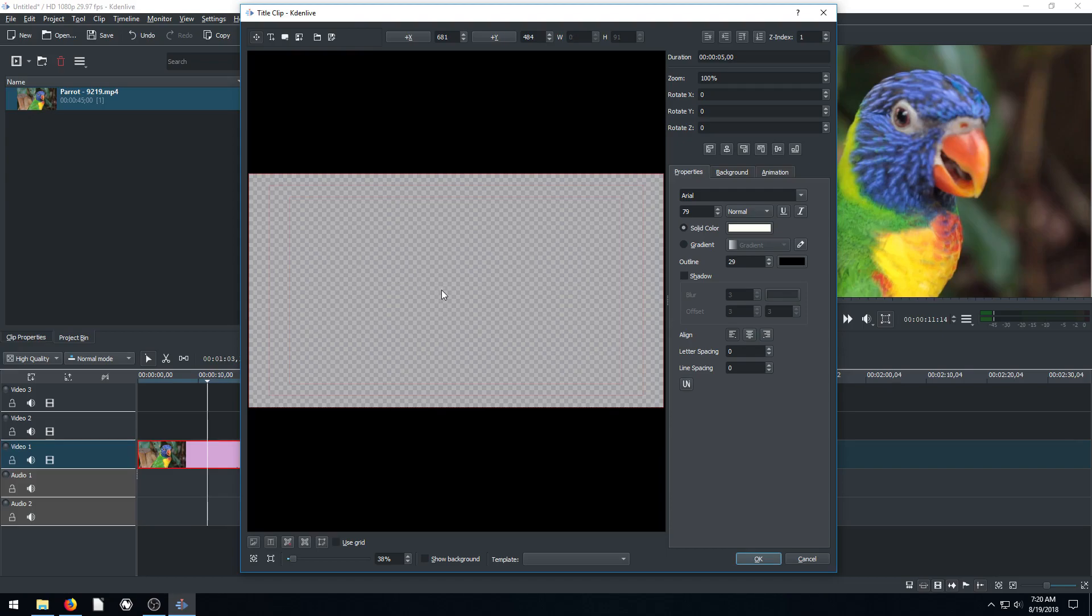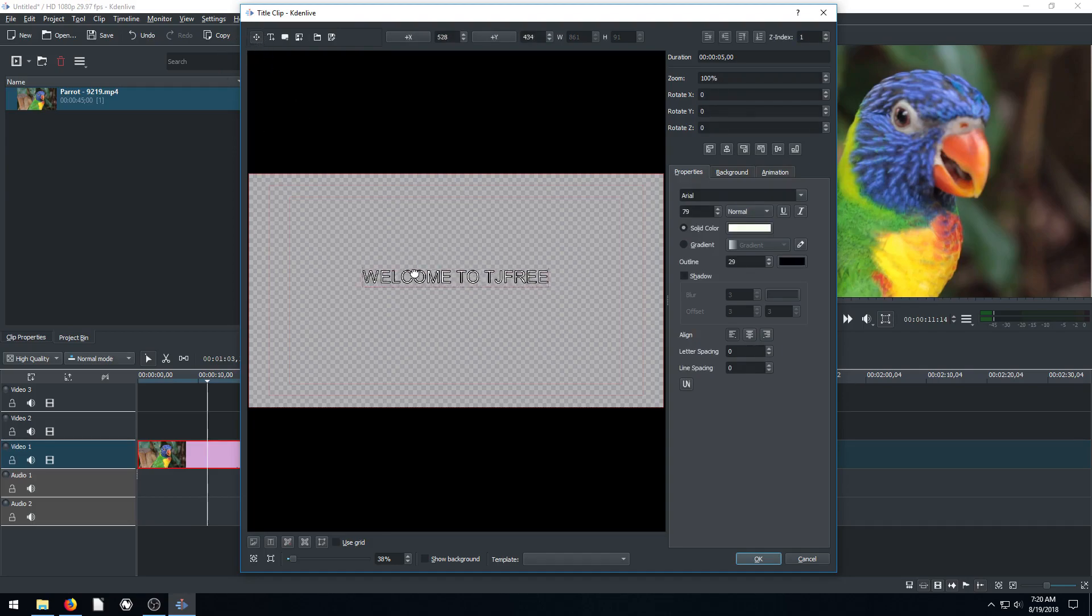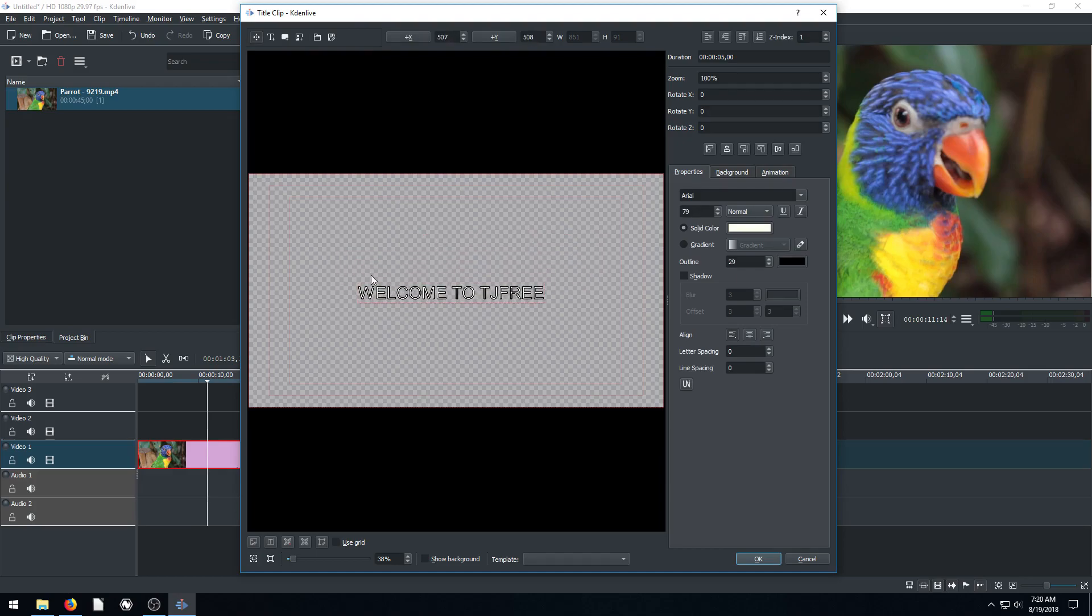So I'm going to call mine, welcome to TJ Free. And then we come up here, we have our selection tool. So we can click off the text, click on the selection tool, and then we can click and drag it around and move it.